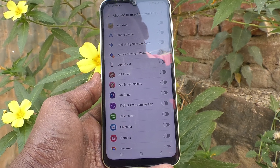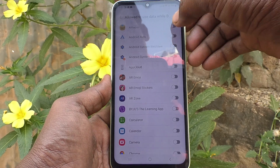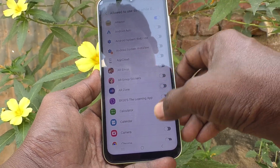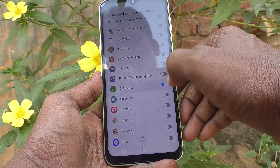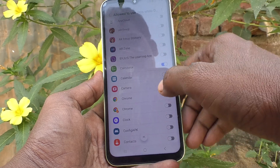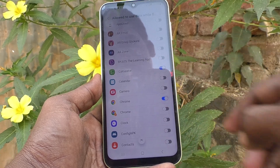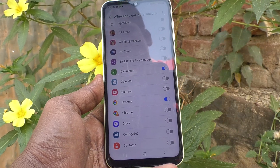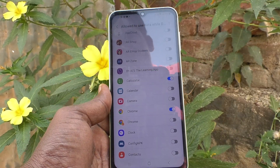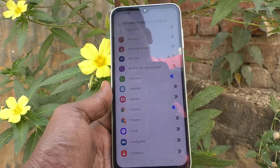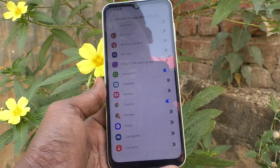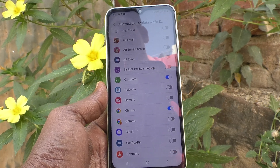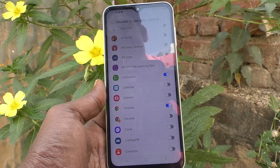If you want to allow some apps — like Amazon, Chrome, or whatever you want — to run in the background, just turn them on here. You can customize it like that.